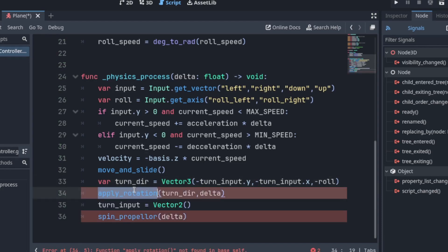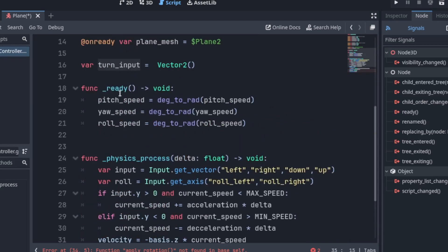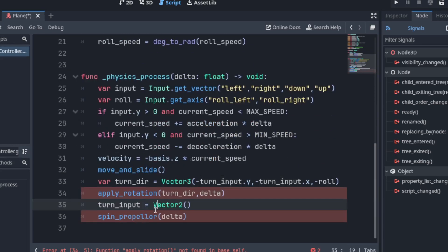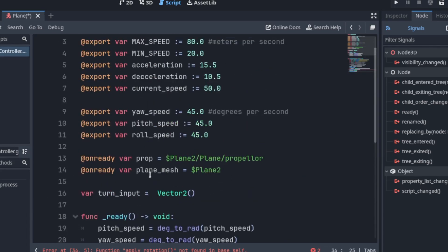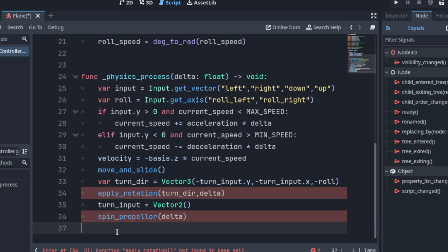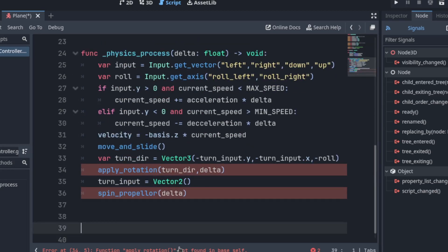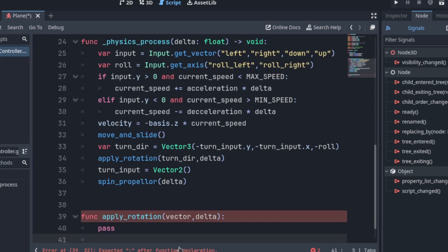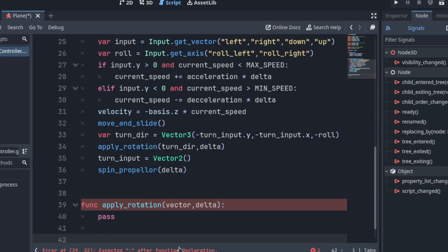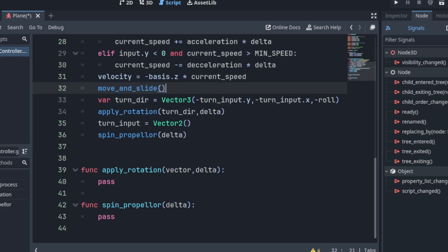And then we want roll. So this roll. That would be the negative. So it goes in the right direction. So now I want to create a function called apply rotation. And that takes the direction. And then delta. And we reset this turn input here.